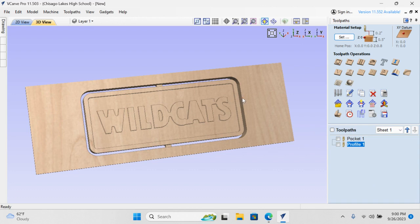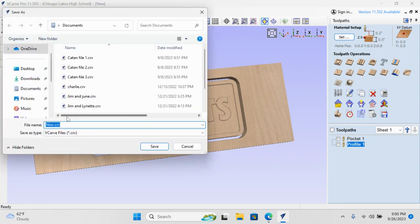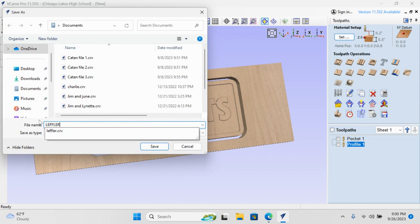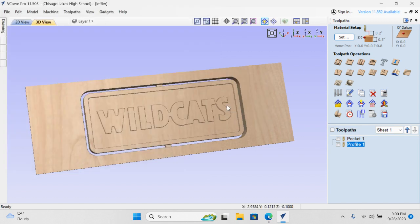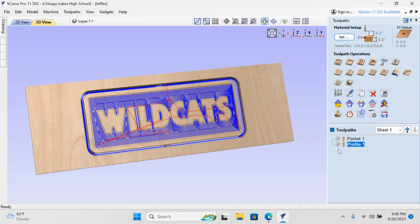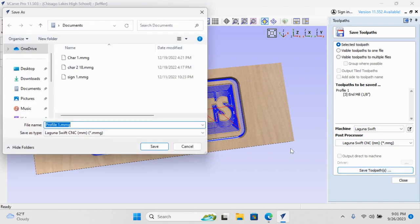It's time to save it. So I'm going to come over here, and just as a caution, I'm going to hit File, Save As. And I'm going to put my name in here. Save. Yeah, you can replace it. And then over here, I'm going to highlight the tool paths that I created, and I'm going to go to this button. This is where the save really matters. I'm going to hit Save. Now, I've already put a USB drive into the computer. Yep, Laguna Swift. That's our machine. Yep, looks good. Save tool path.